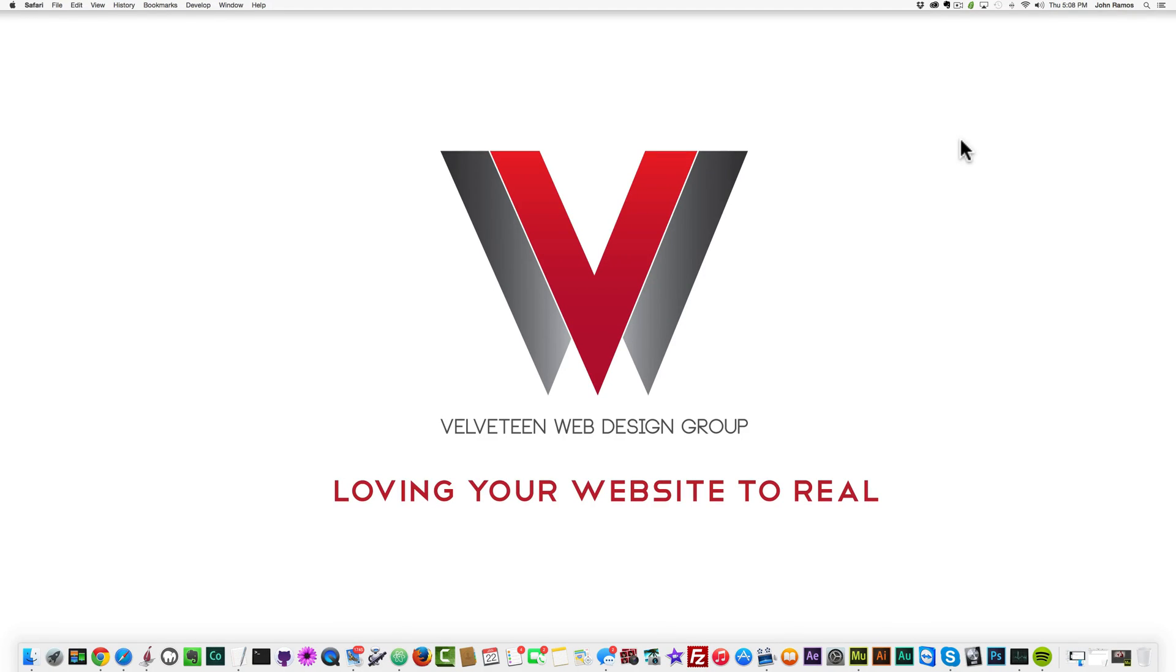Hello and welcome to a Velveteen Web Design Group video tutorial. In this video, I'm going to show you how to open up port 22 on your web server so that you can connect through a secure file transfer protocol, which is also called SFTP, and not just FTP, which is an insecure file transfer protocol.